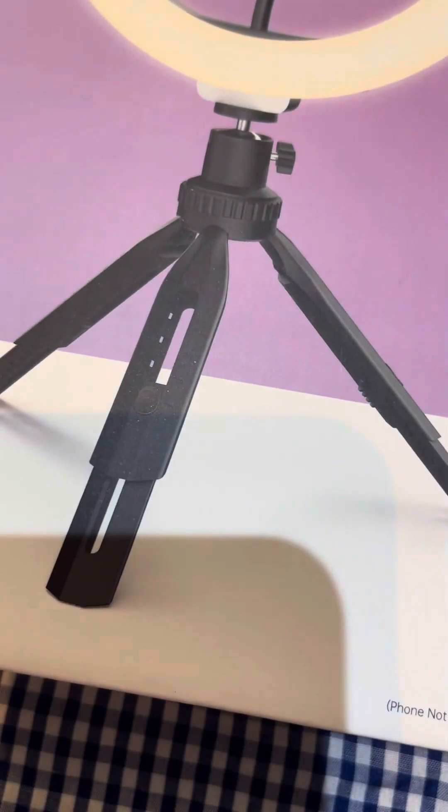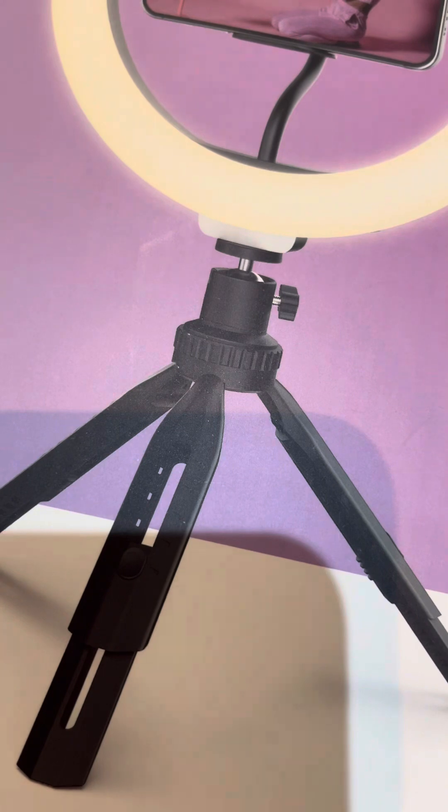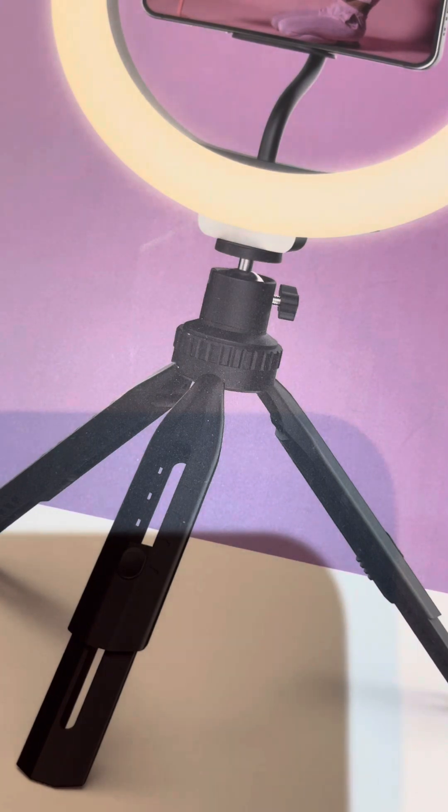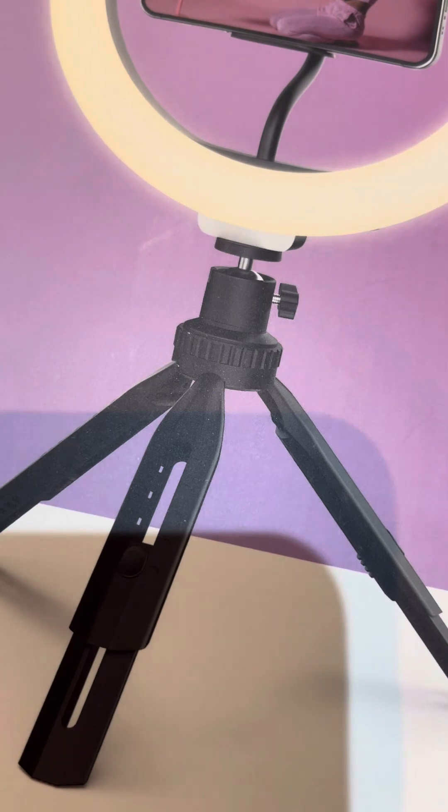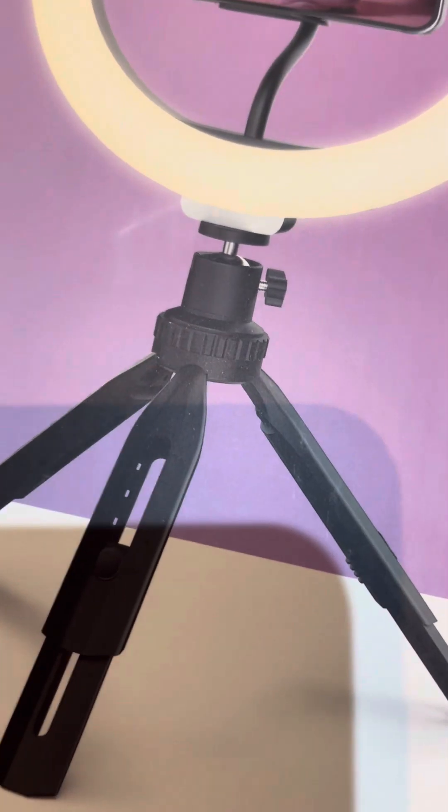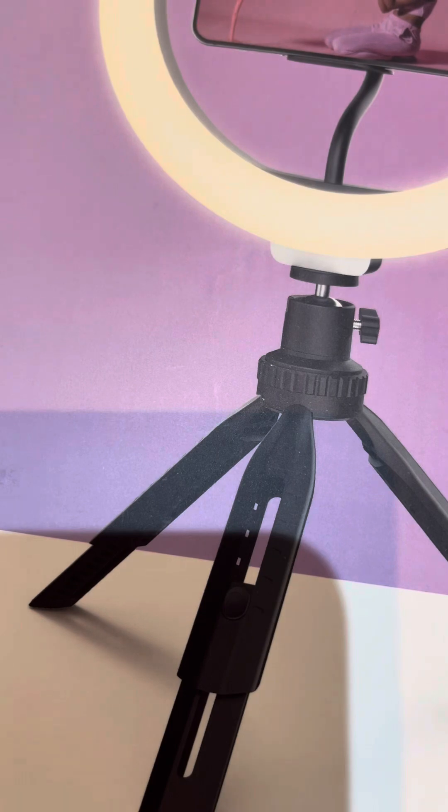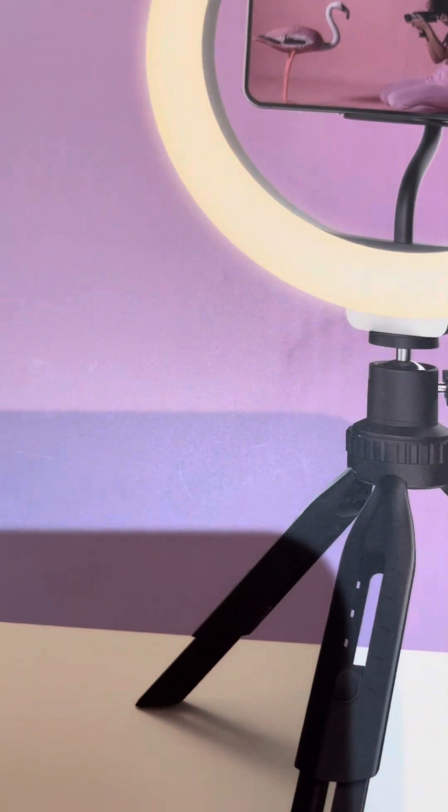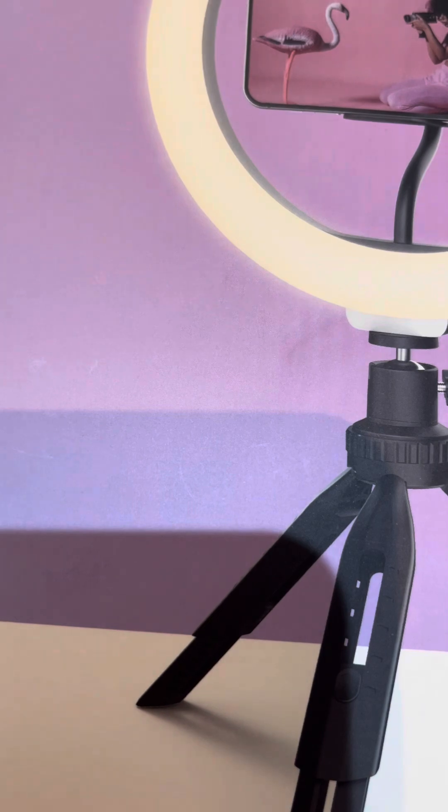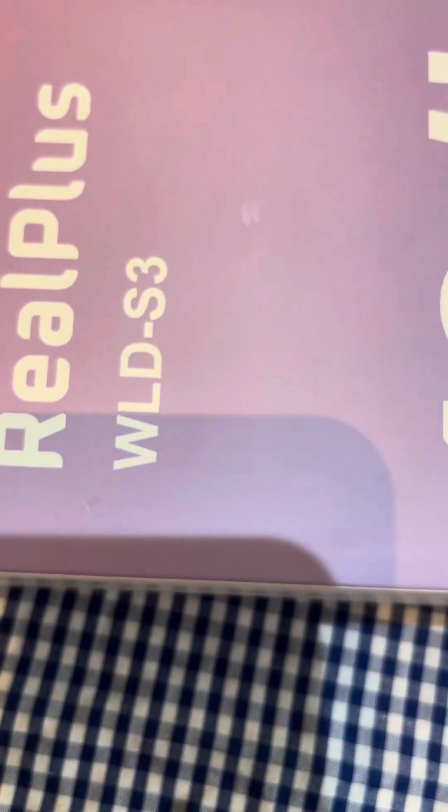So I think this is the right time to open it because this morning I will be doing some kind of cooking, like I want to prepare some akra. But I said let me set up this ring light first so I can use it. So luckily for me this is somewhere in my house and I haven't opened it, so I decided to just open it and just unbox it with me. What do they call it? Let's say it's a real plus whatever, yes WLD dash S3.